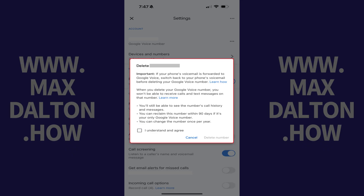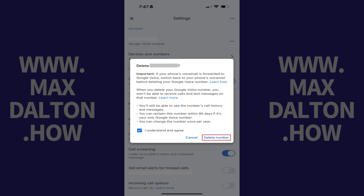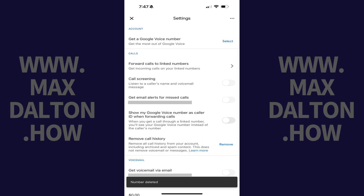A window opens letting you know that if your phone's voicemail is forwarded to Google Voice, then you should switch back to your phone's voicemail before deleting your Google Voice number. Step 6. Tap to place a check mark in the field indicating that you understand and agree, and then tap Delete Number. Your Google Voice number will be deleted immediately.